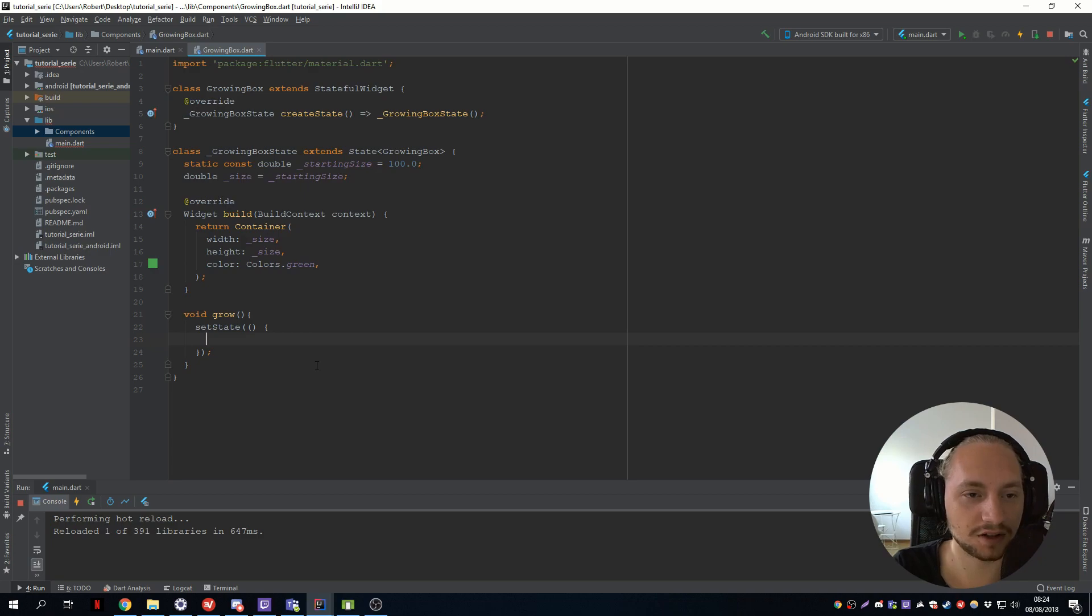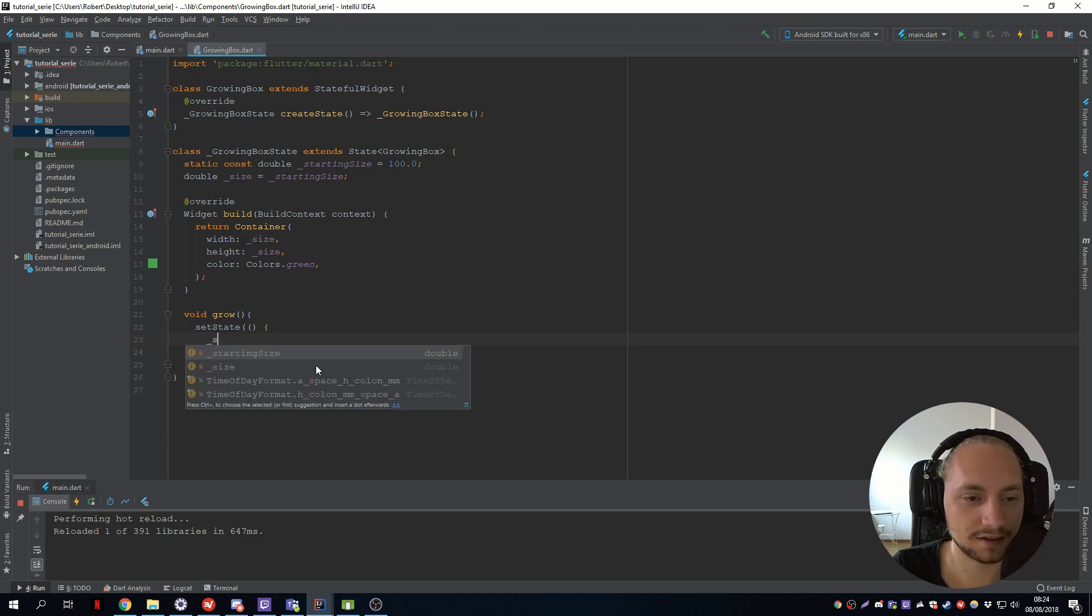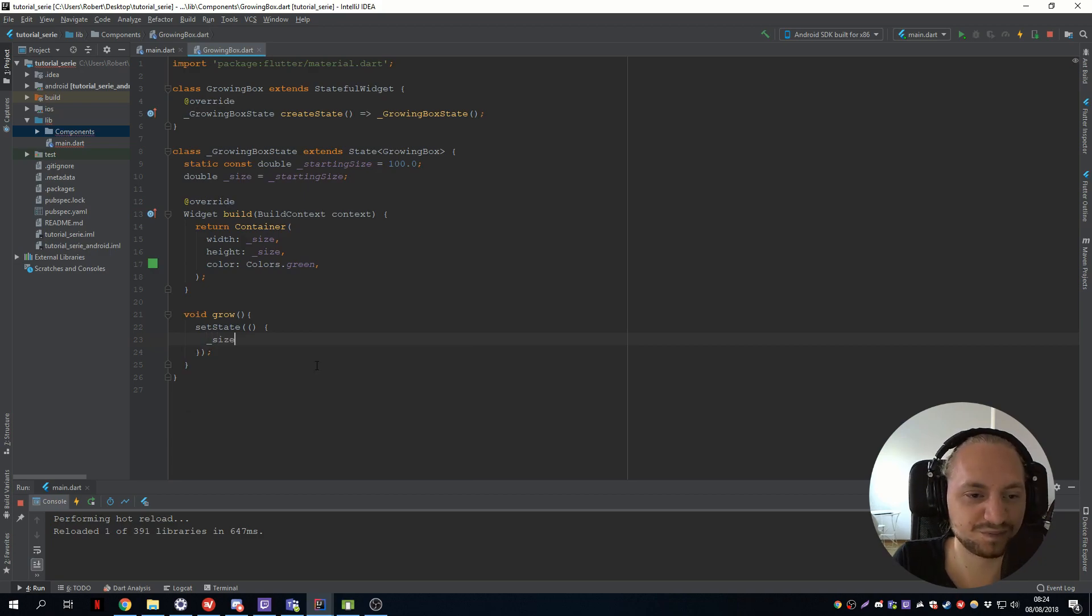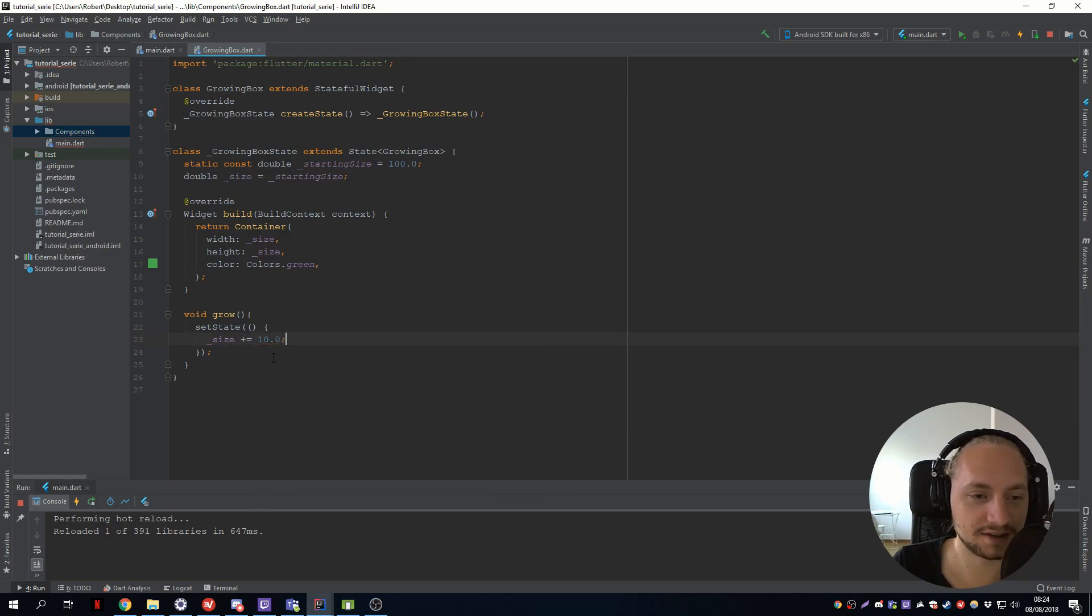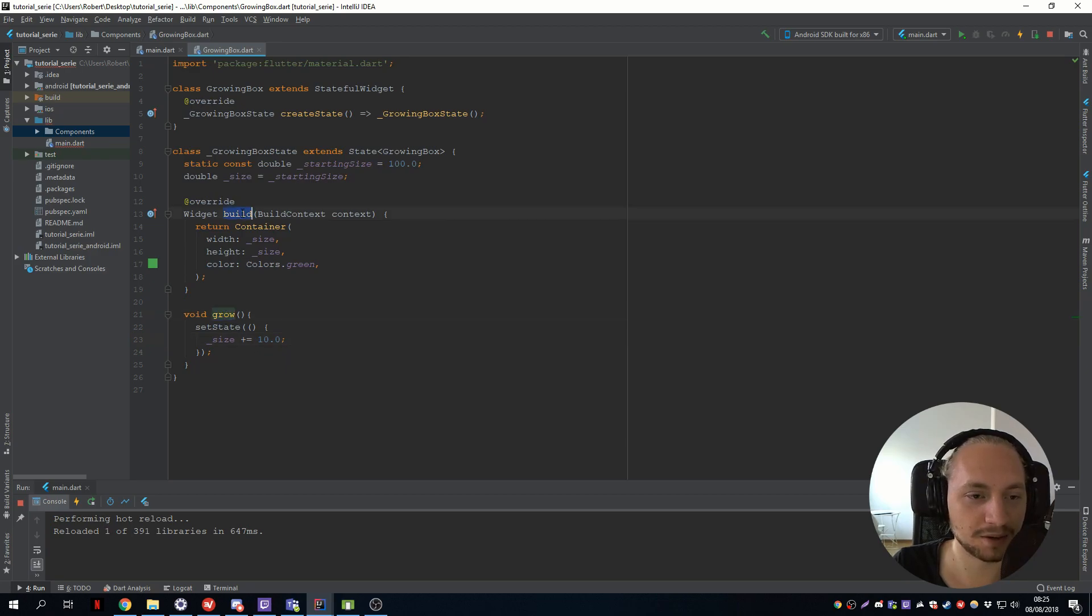So if we set the size to add another 10 to size, this will call the build method with the new size.